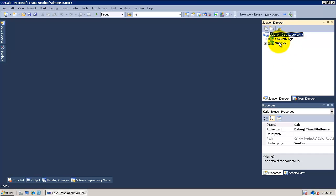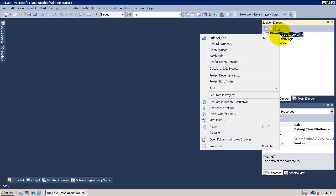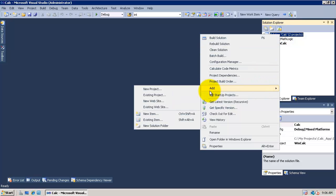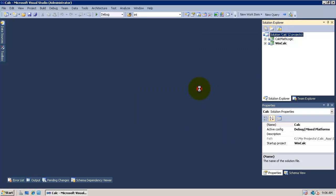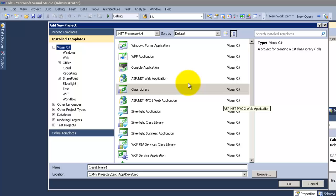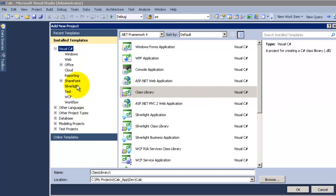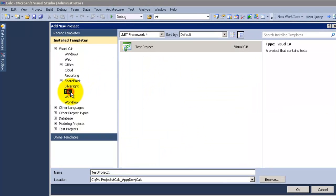We will talk here about unit testing. I will add a project to my solution to be a test project. I will call it Calc Unit Testing and then click OK.